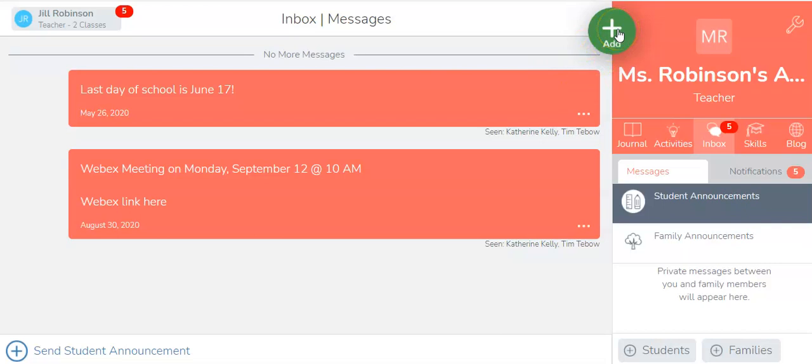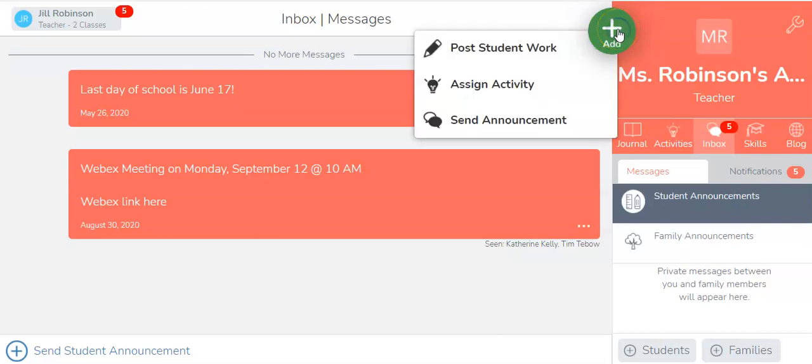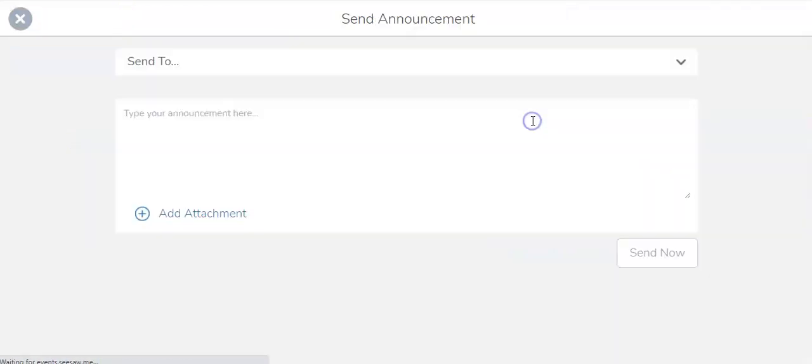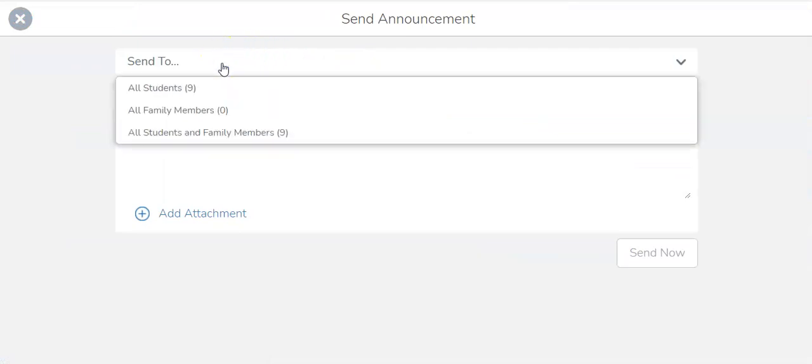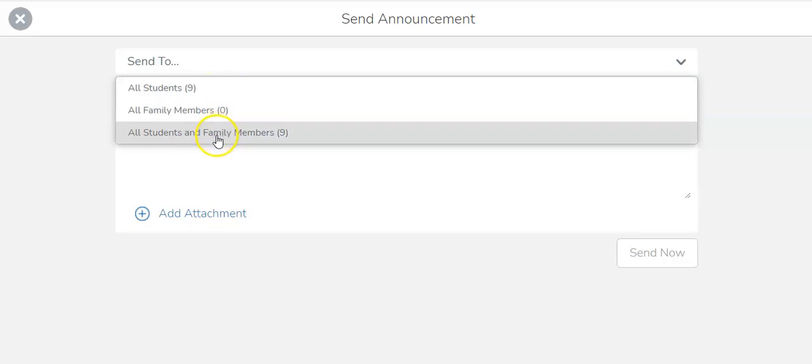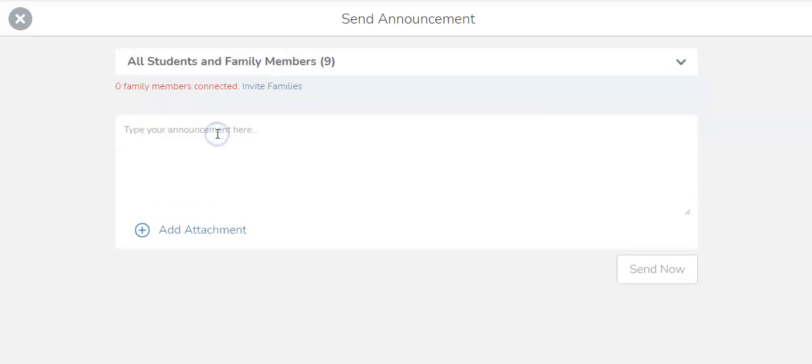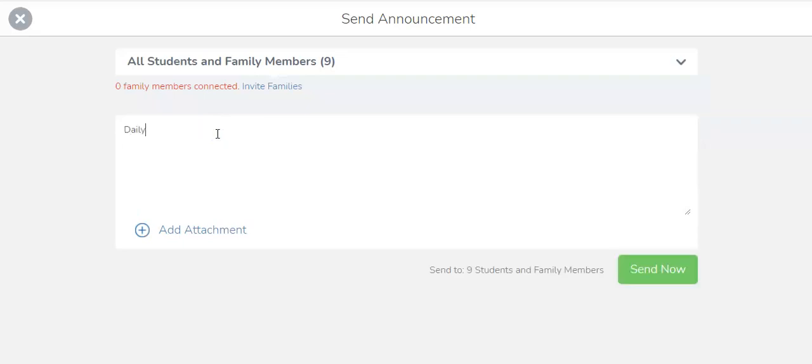Go ahead in your class and click on the Add button and then click Send Announcement. You could send it just to students, or if you have very young students, you might want to send it to both students and family members so both have access to it. Then you're going to put in your information, Daily Remote Learning link, click below.